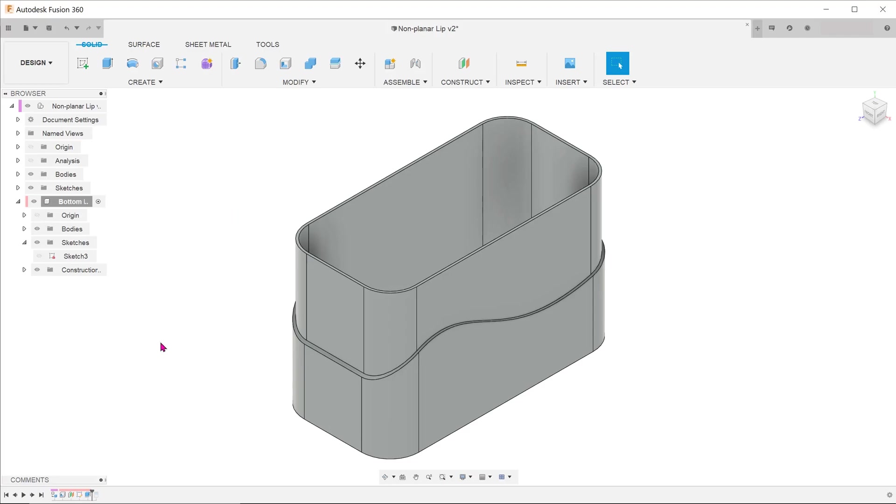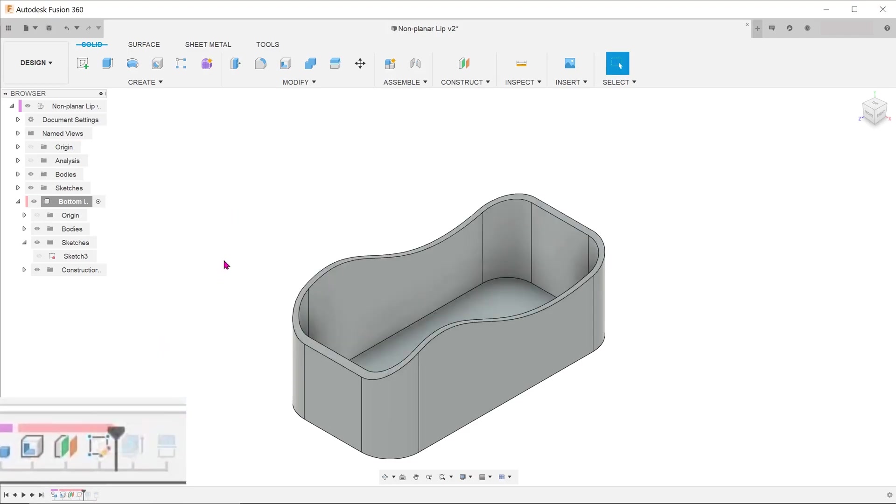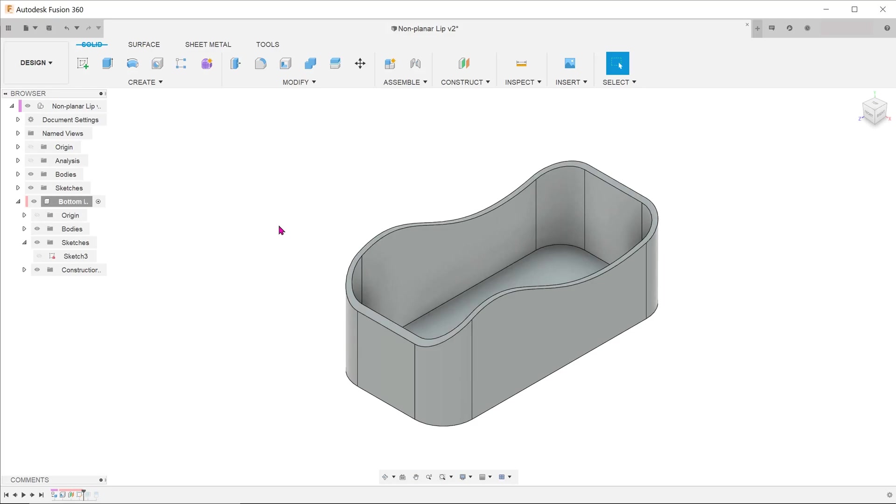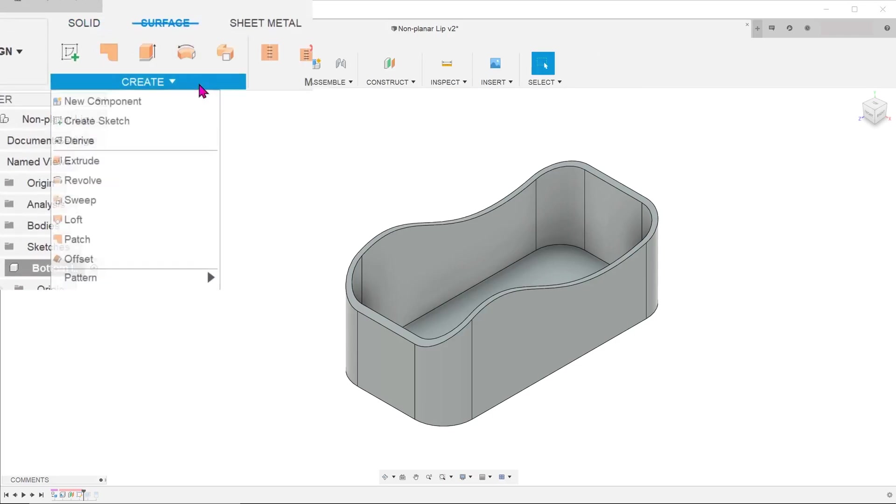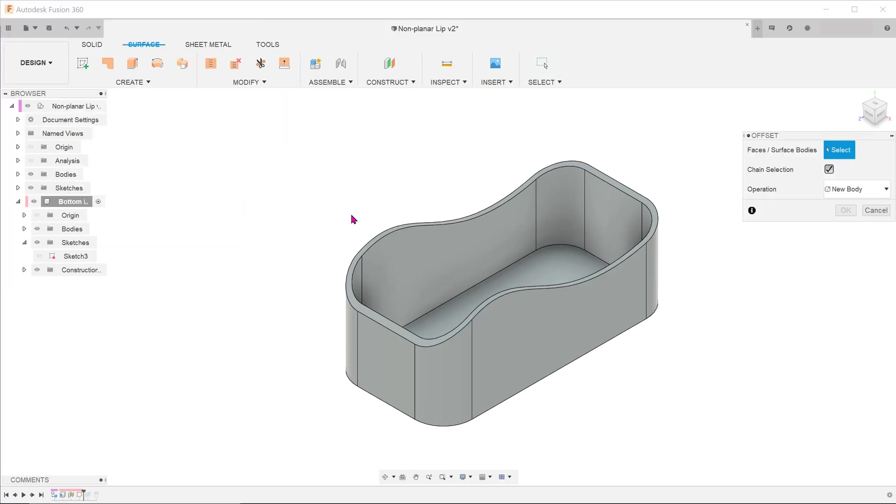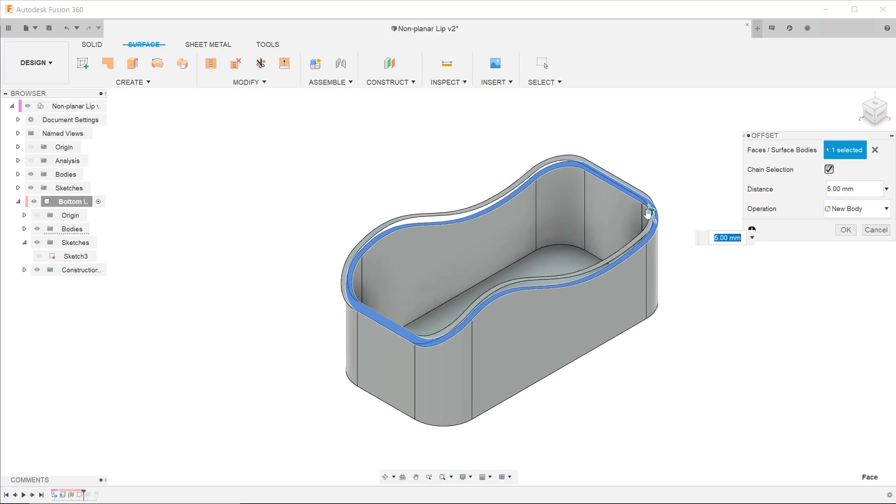Let's roll back the timeline to before the extrude so that we can get a better view. Now that we are working with surfaces, let's activate the surface tab. Go to create, offset. Click on this face and adjust it according to how high you need the lip to be.